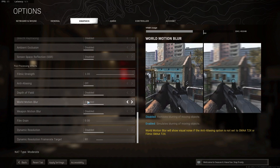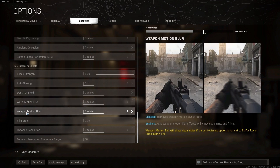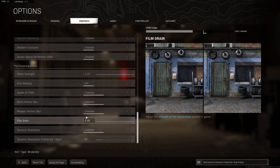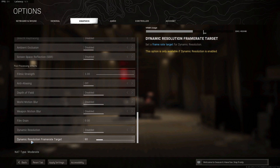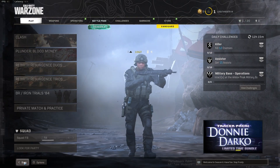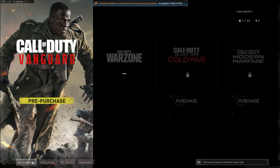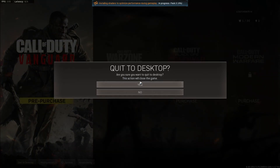World motion blur: select Disabled. Weapon motion blur: select Disabled. Film grain: select 0. Dynamic resolution: select Disabled. Dynamic resolution frame rate target: select 60. Then press Apply Settings, press Back, press Quit to Desktop, and press Yes.